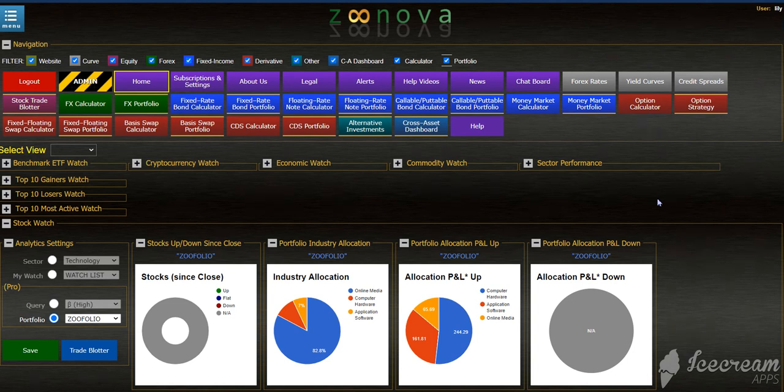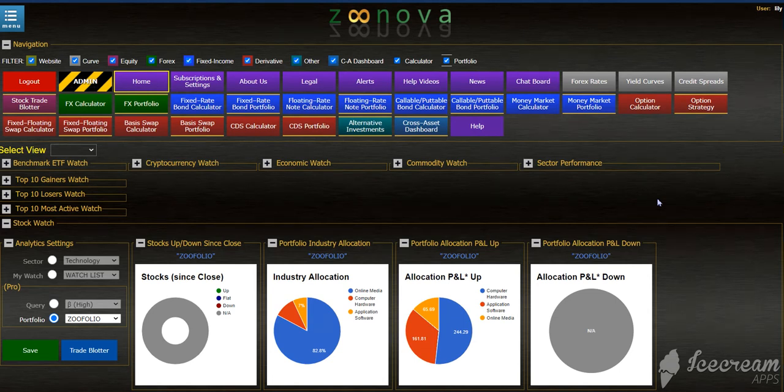Hi everyone, welcome back to Zenova. A quick video showing you some new calculations that were added to the Zenova platform.